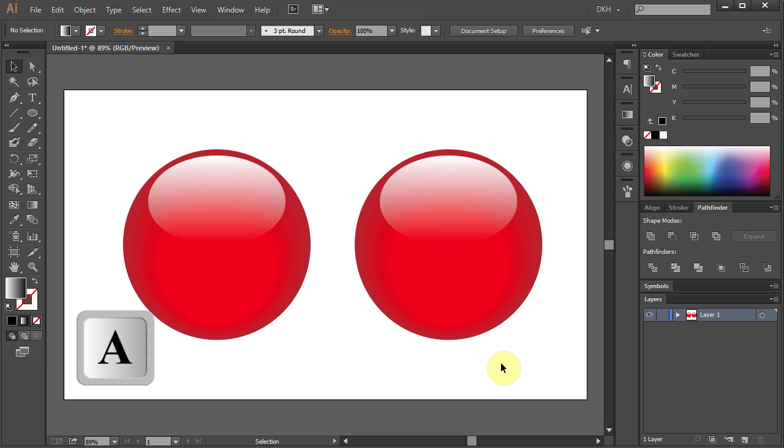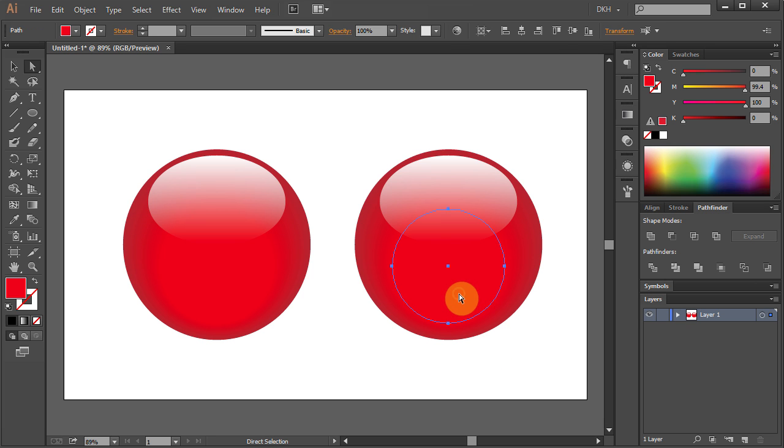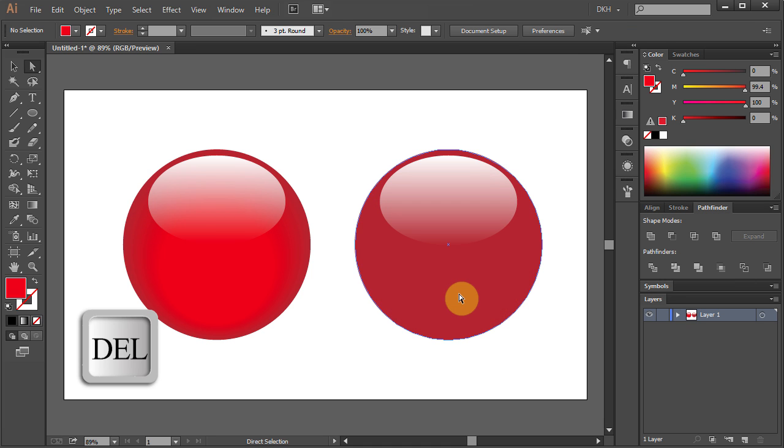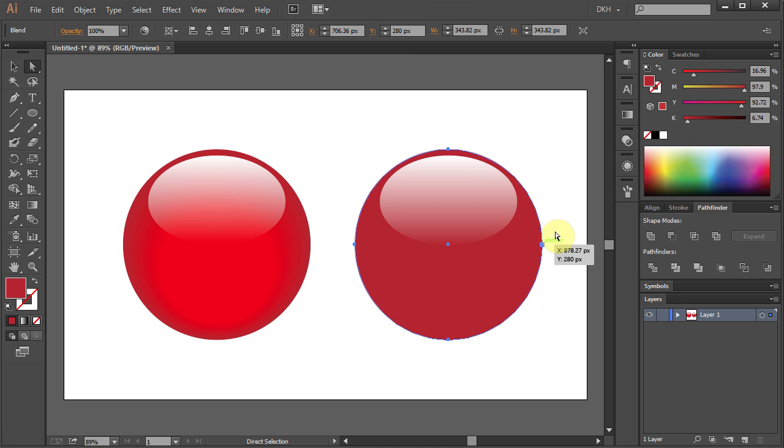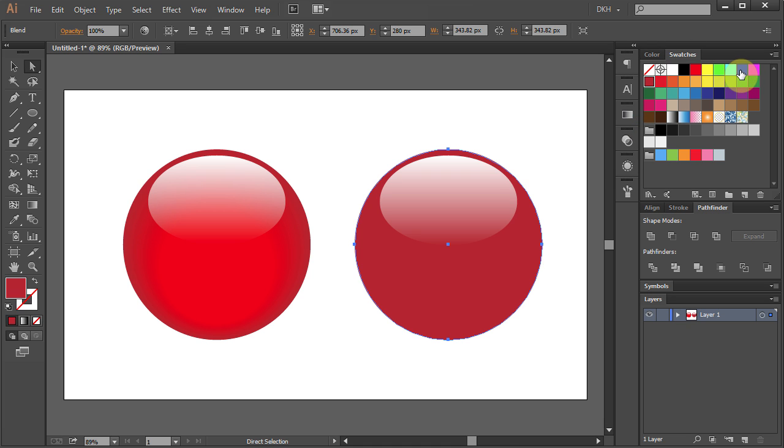Switch to the Direct Selection tool. Select a small circle and press the Delete key to see how it will look without the Blending mode. And you can change the color to something different.